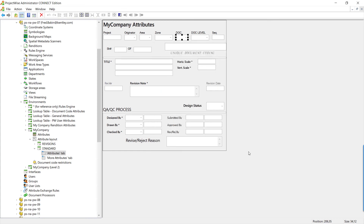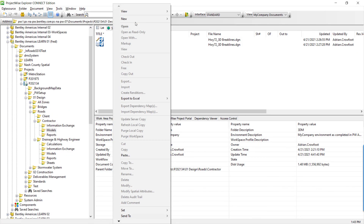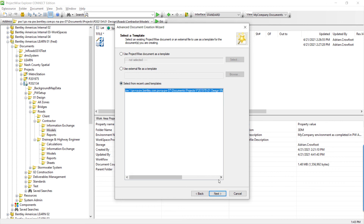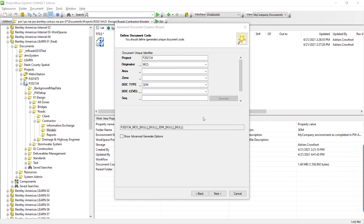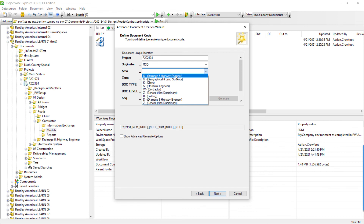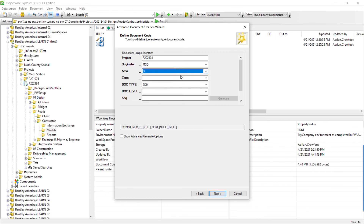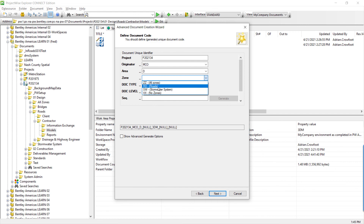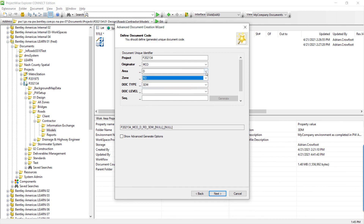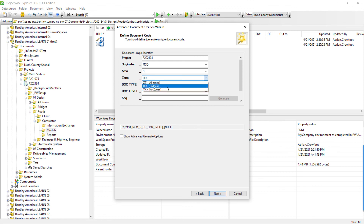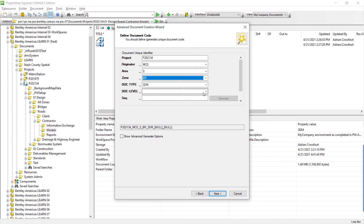Now we've set our dynamic and triggered attributes — let's test it. In the document code, we can see the project number, originator, and document type have already been selected. Now choosing a role or area, such as drainage, limits zone to only relevant options. If we choose road and then switch back to structures engineer, road is no longer an option. Choosing bridge, the level is also limited to the specific role chosen.